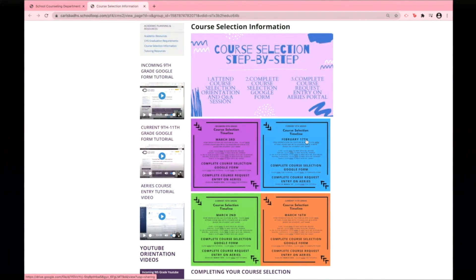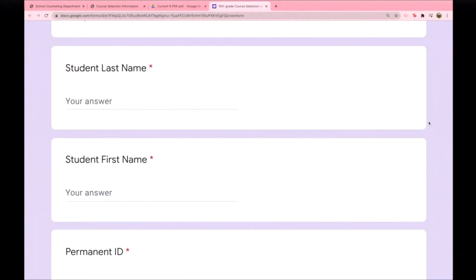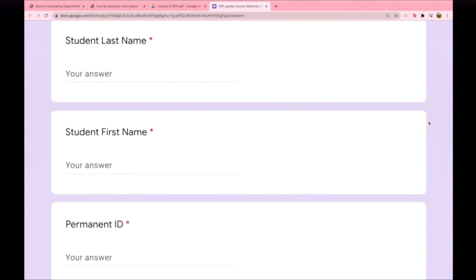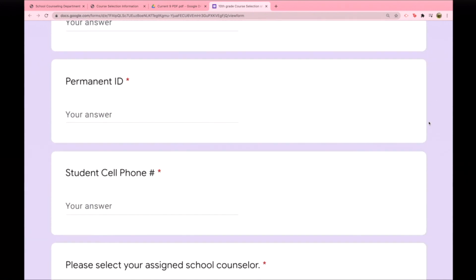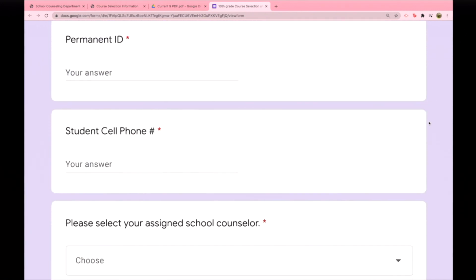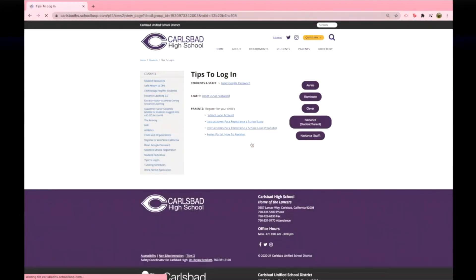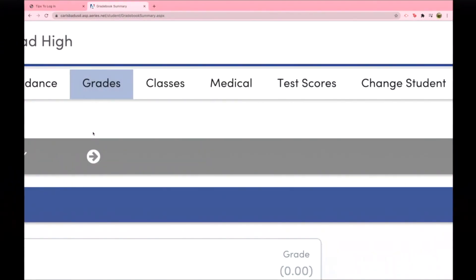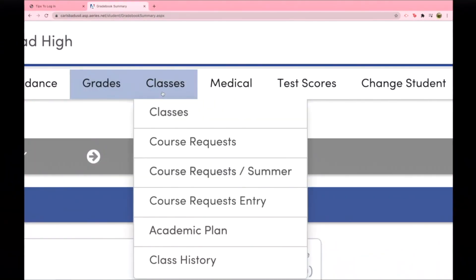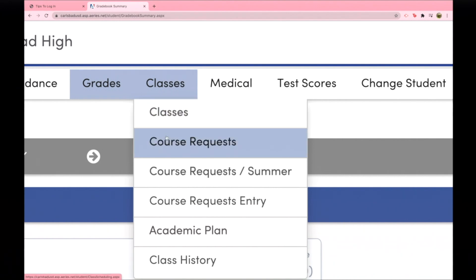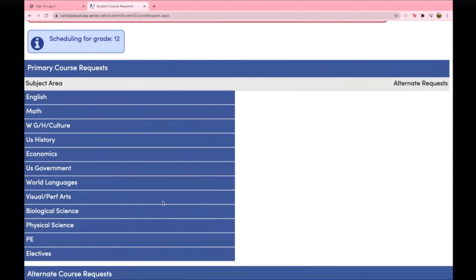Once you know the courses that you want to add to your schedule, complete the course selection form. After completing it, you will receive an email with an attachment providing your course selections, which you can then enter into your ARIES portal. When you are logged into ARIES, click the Classes tab and select Course Request Entry, where you will be able to submit your classes to the Counseling Department.